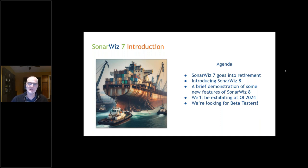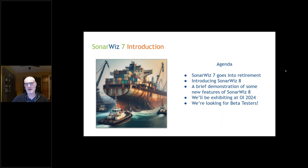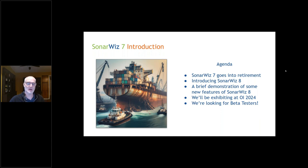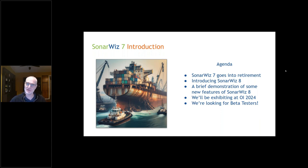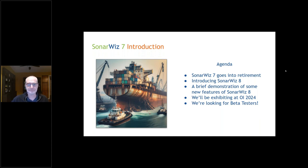Today I want to briefly review where we've been with SonarWiz 7, introduce SonarWiz 8 and where we're going with the software, demonstrate a couple of key new features, and I've got a couple of announcements at the end.